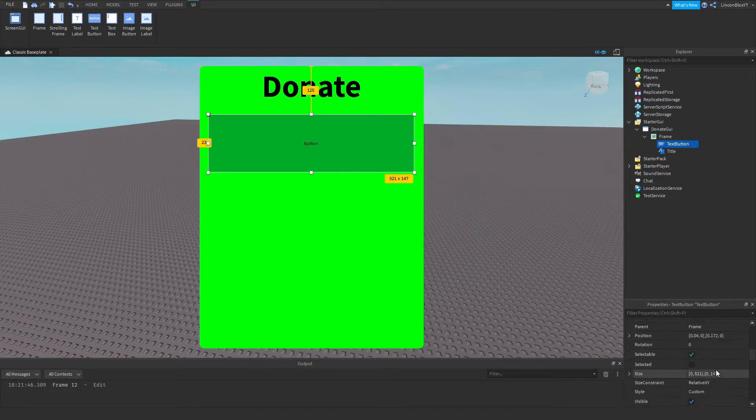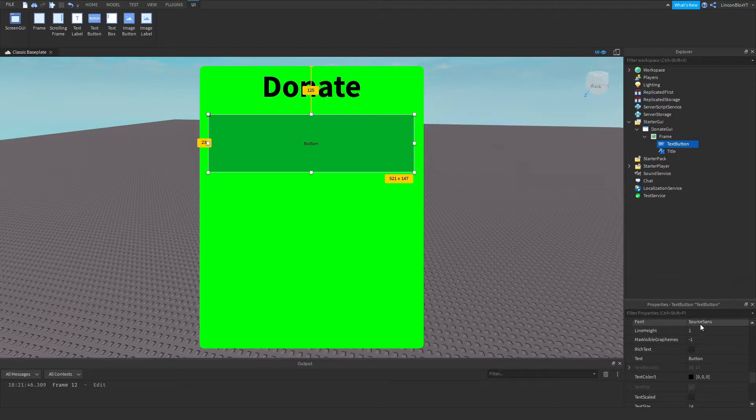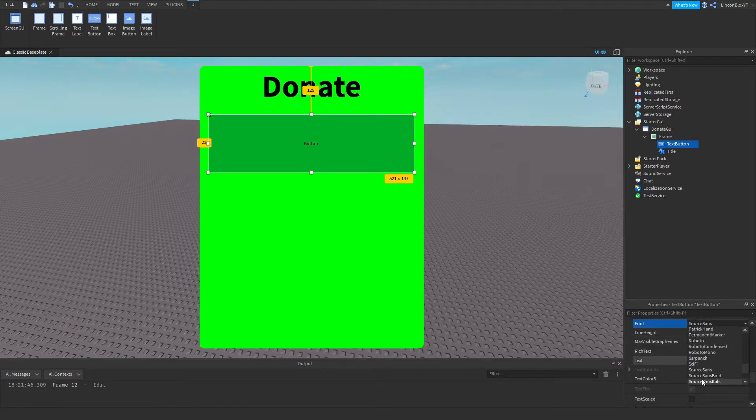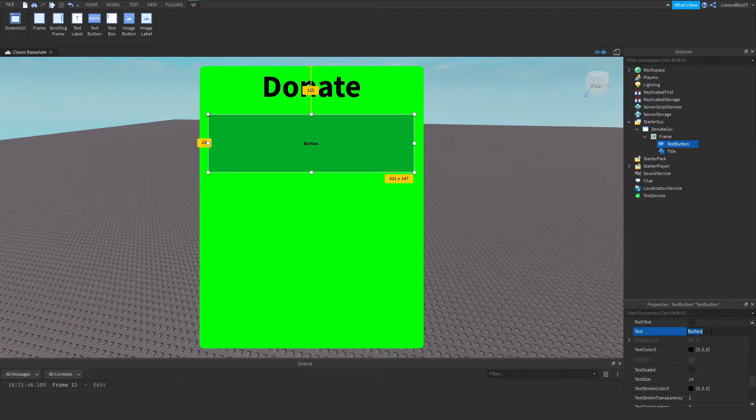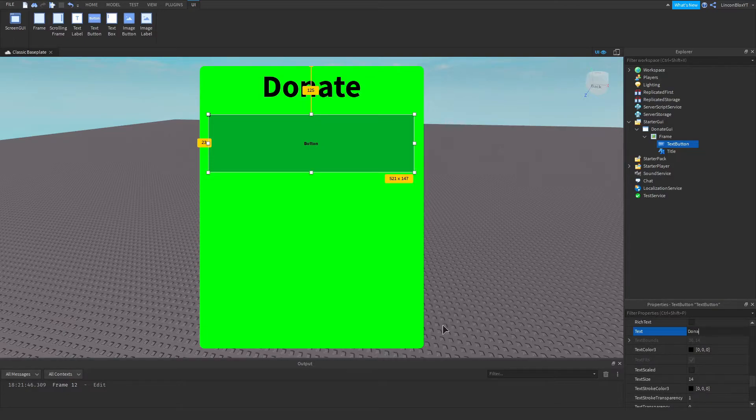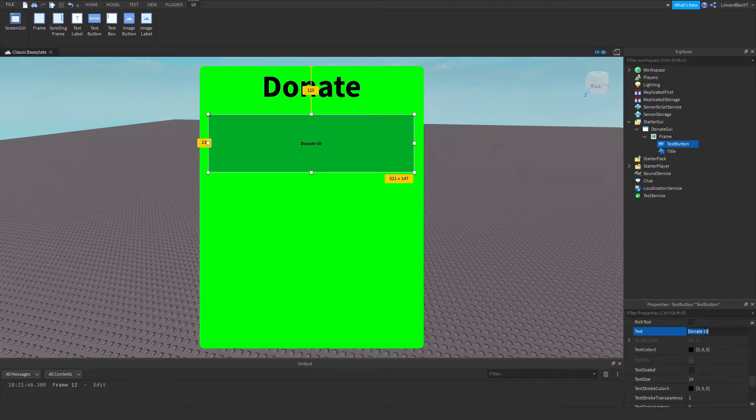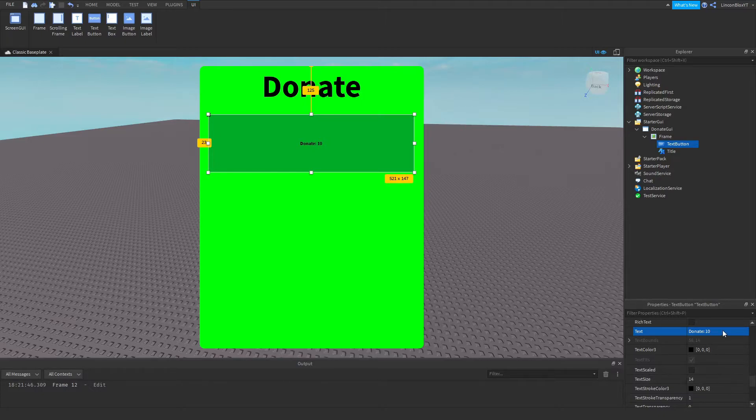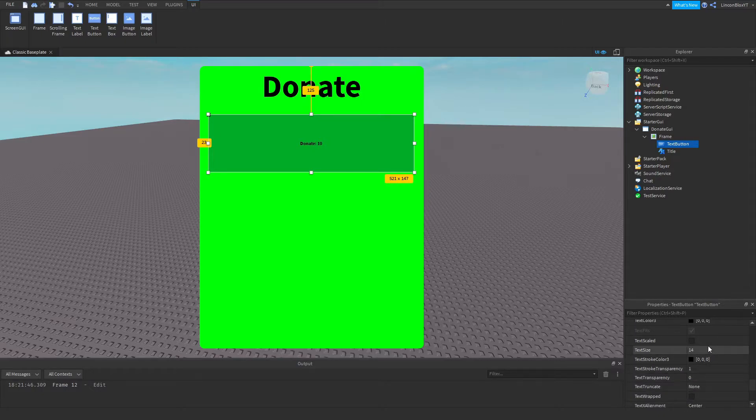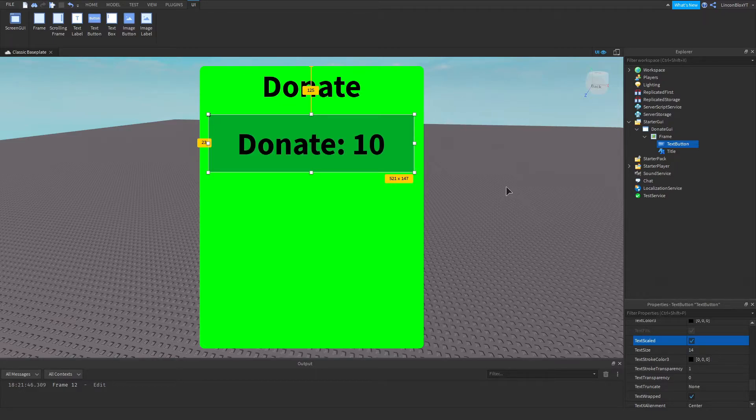Now I'm going to go ahead and edit the text again. Source and bold. Donate 10 or however much you would like, or how much you want the donate button to have them donate. I'm going to set mine to 10. And I'm going to make the text scale.